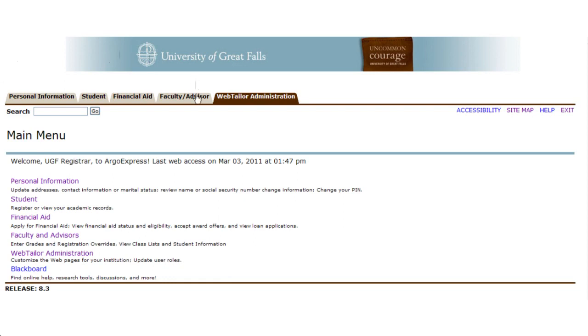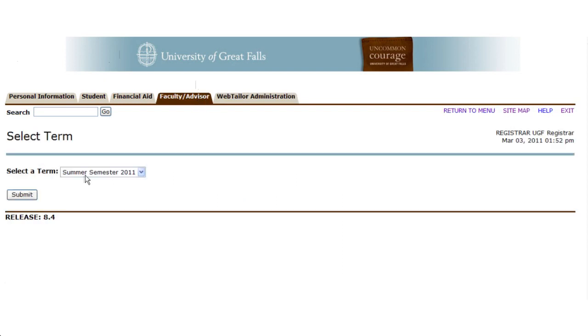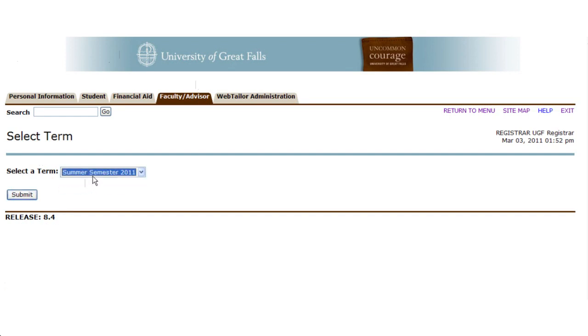To find your class list, you'll select the Faculty Advisor tab, and you'll need to select the appropriate term. Since as many as three terms might be active in a given time, it's critical you choose the appropriate term so you find accurate course information.